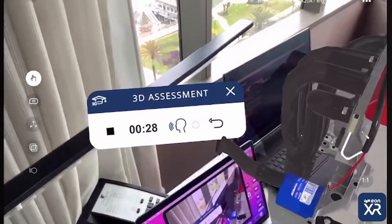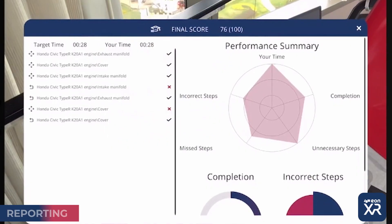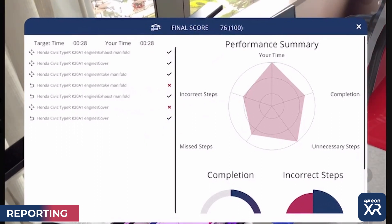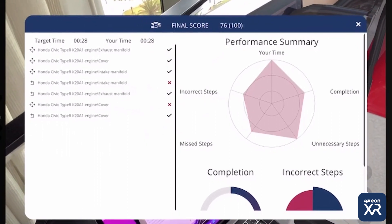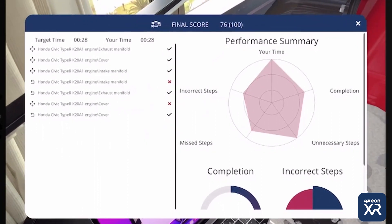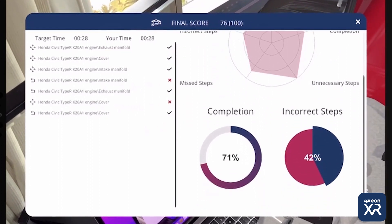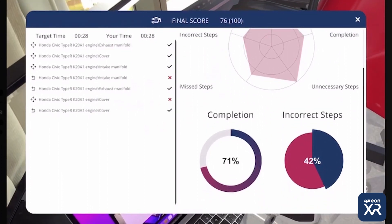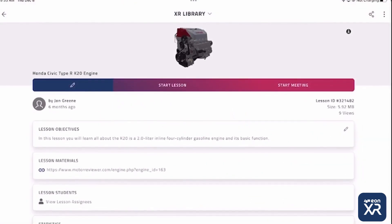After you've conducted your assessment, you'll receive an automatic report showing your final score, your target time versus the recorded target time, any incorrect steps, and a report on the right-hand side showing completion rate and number of incorrect steps. You'll also be able to access an environment.